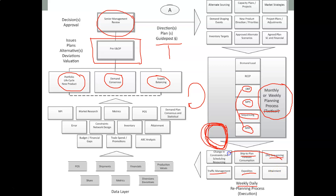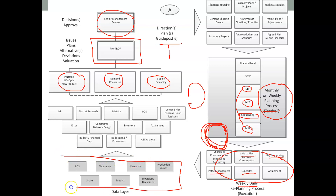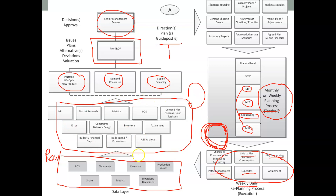From these activities you get actual data: point of sale data, actual shipment data, actual financial payments, actual production values, diversions, deviations from plans, metrics, market share, etc. This is raw data. You then process this data and use it as an input to your demand plans and supply plans before the next S&OP cycle.